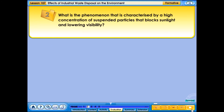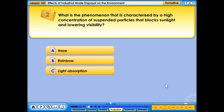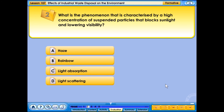What is the phenomenon characterized by a high concentration of suspended particles that blocks sunlight and lowers visibility? A. Haze, B. Rainbow, C. Light Absorption, D. Light Scattering.